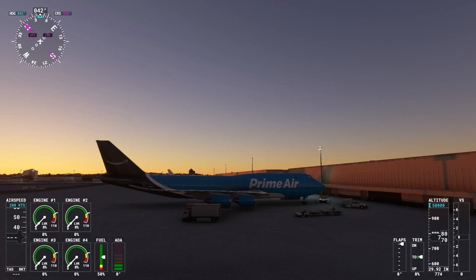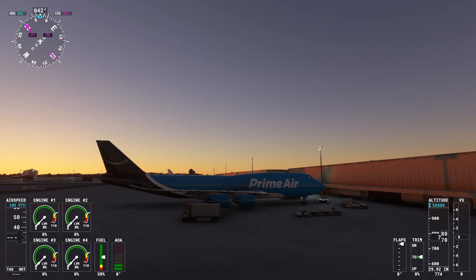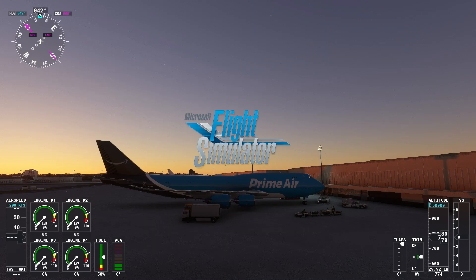Hello everybody, welcome back to AddyAviates. In this video I want to be teaching you guys how to connect your iPad to Microsoft Flight Simulator.